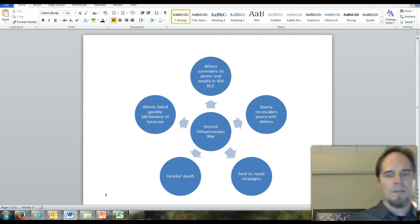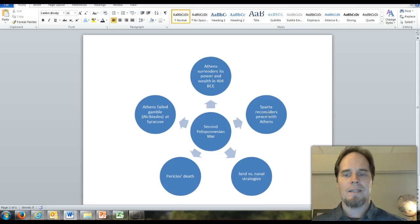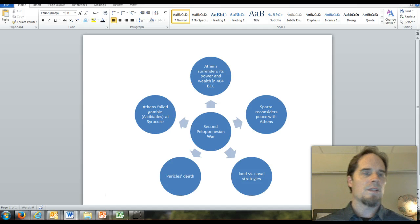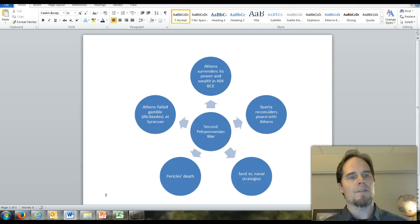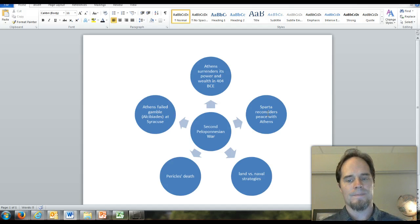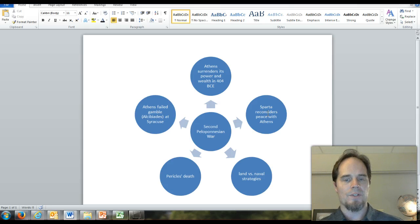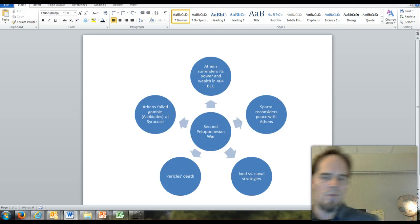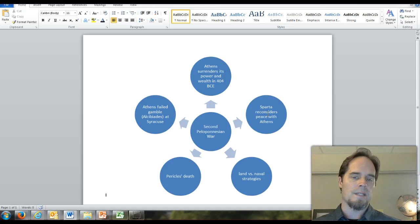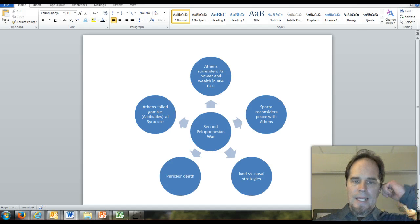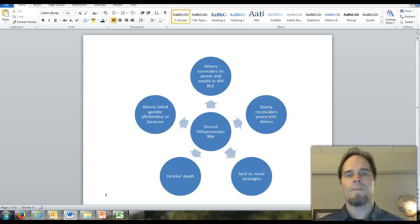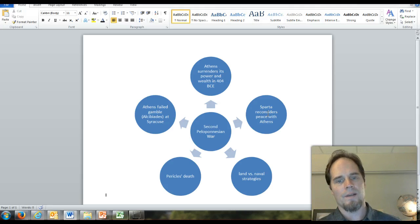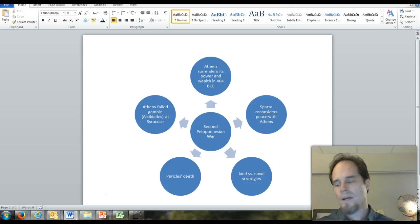The 30-year peace treaty Pericles signed in the mid-5th century BCE is revisited, placing Athens and Sparta on a path toward military conflict. The Second Peloponnesian War lasts from roughly 431 to 404 BCE. Sadly, Pericles dies of plague in the second year, which was a real problem throughout Greece, particularly for Athens.